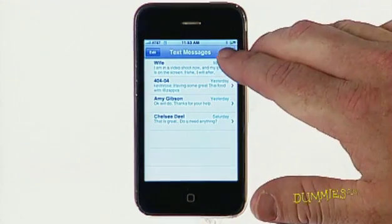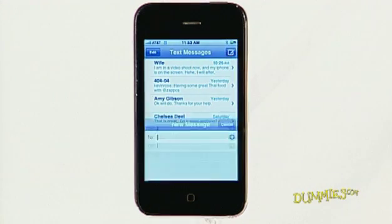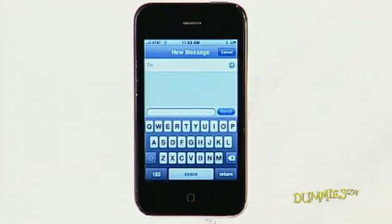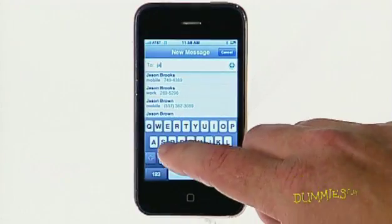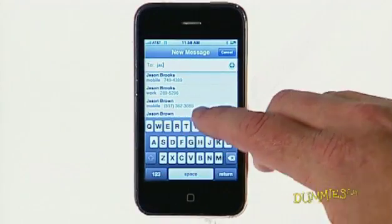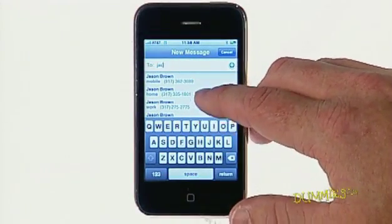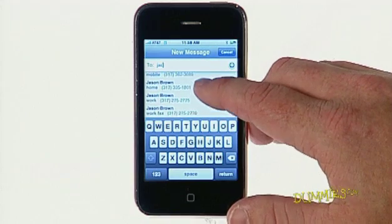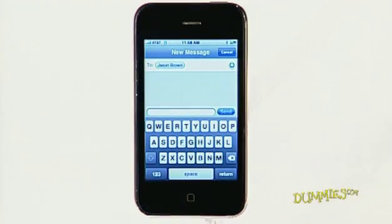Then tap the compose button, represented by a piece of paper and pen in the upper right corner. Next, find the recipient in your contacts list by typing the first few letters of the name and then tap his or her name.